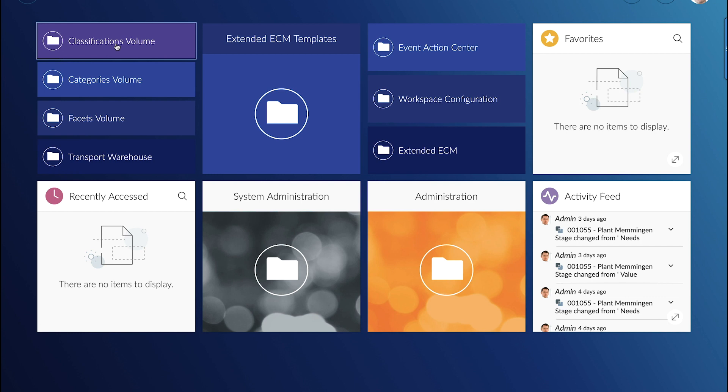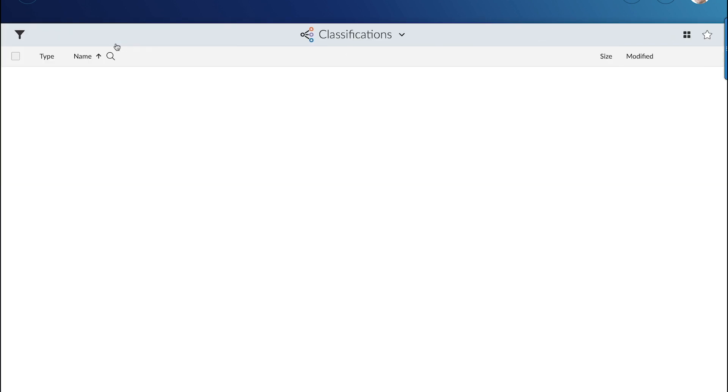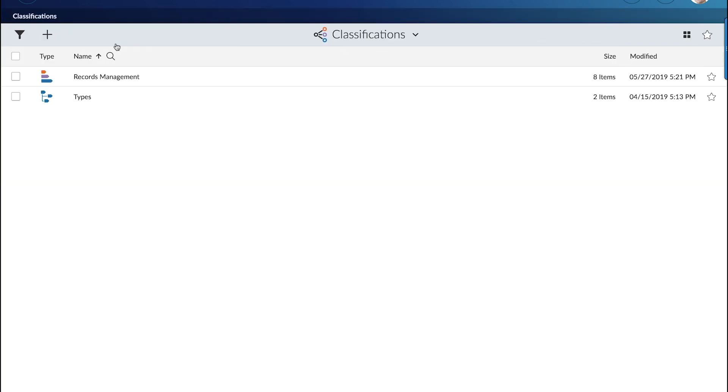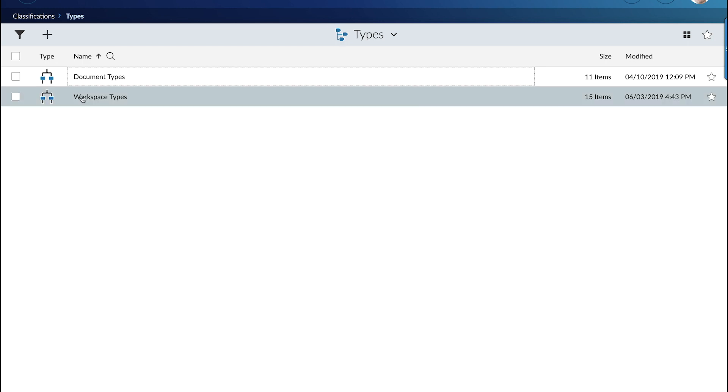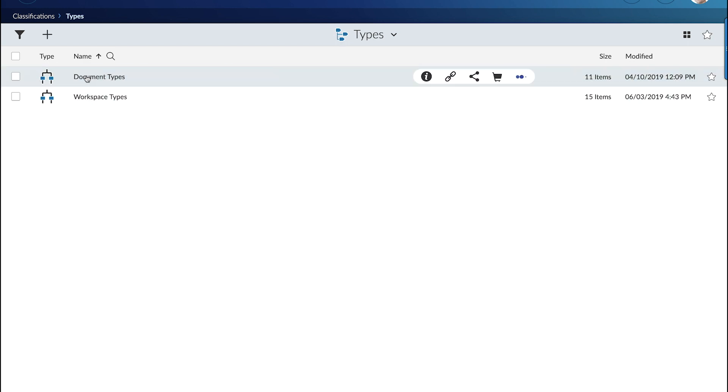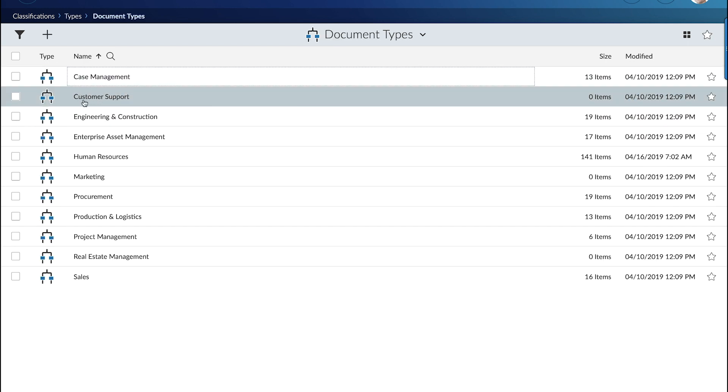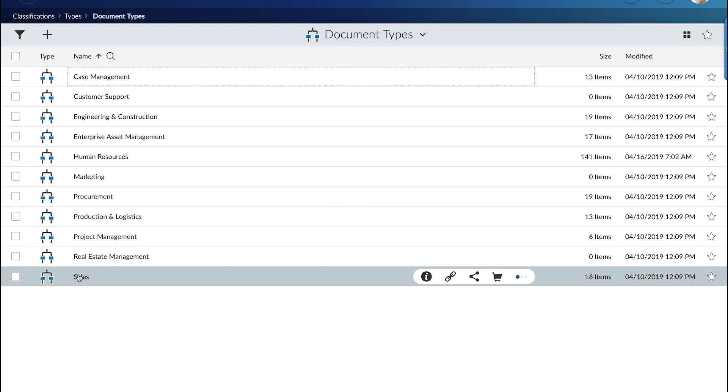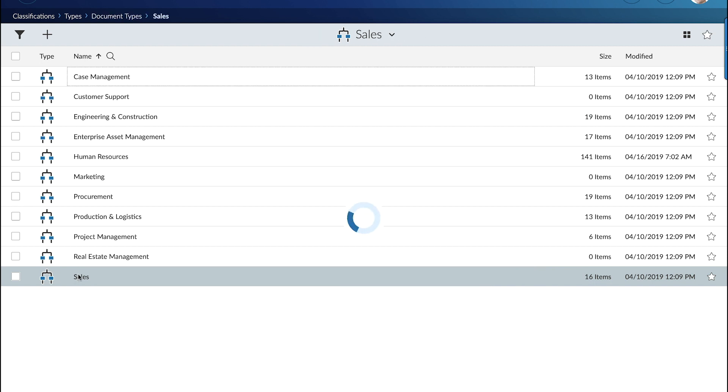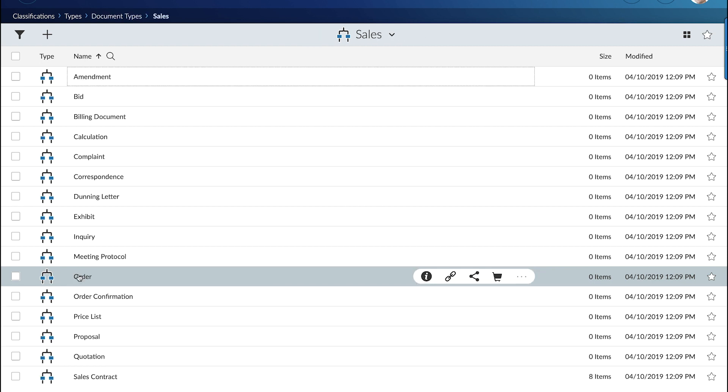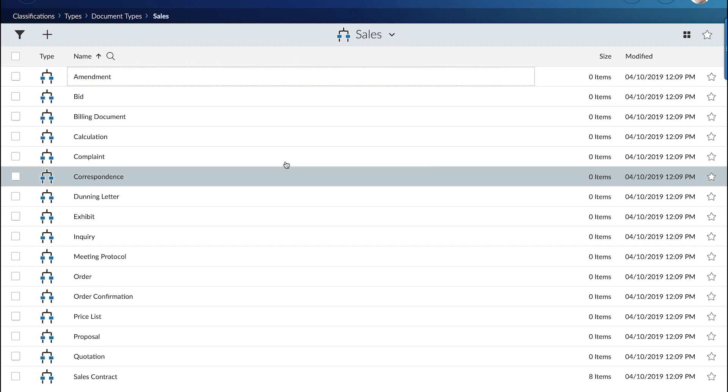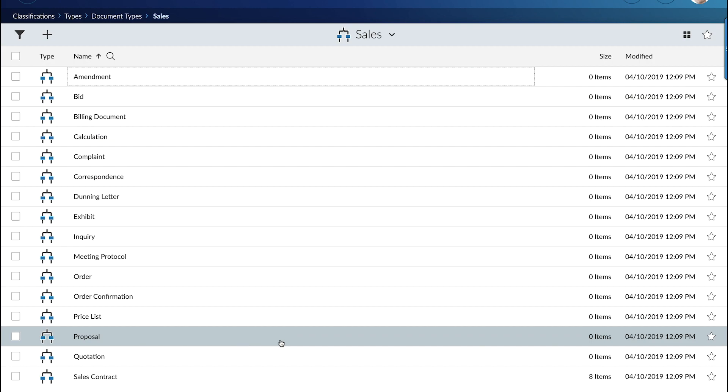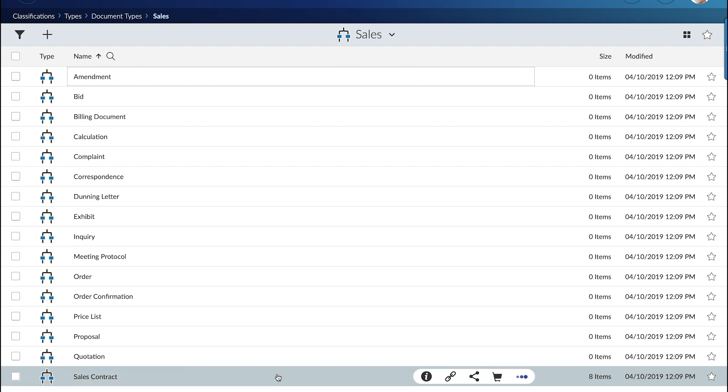So let's have a look at what the transport and warehouse system has deployed to the system. First let's have a look at the classification. Classification classifies documents and workspaces. Here we see the classification for sales documents that we have transported into the system.